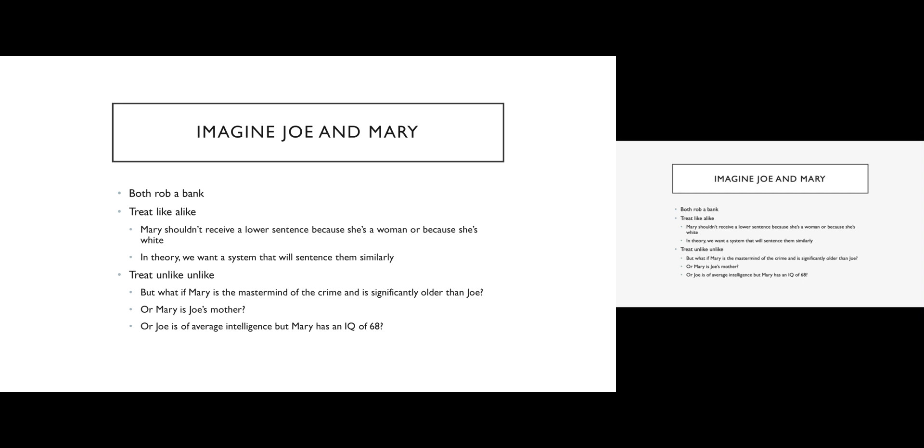And if instead Joe and Mary get the exact same sentence under these circumstances, that is unjust. But if they're the same, they're both 22 years old, they're both white, they both have average intelligence, they planned the crime in the same way, neither one of them was on drugs, neither one of them was drunk, they're basically identical people, then we do want to see them get the same sentence. If they don't, then that makes us feel like the sentencing structure is arbitrary and that's bad.